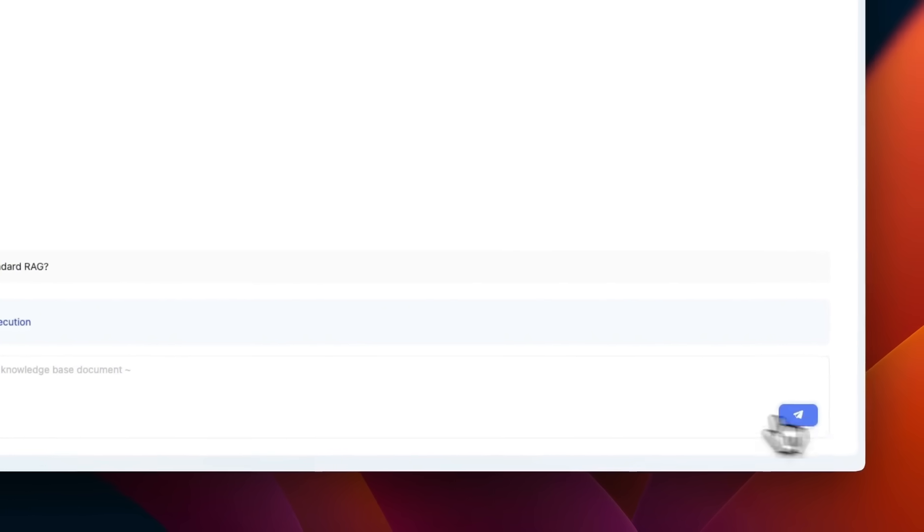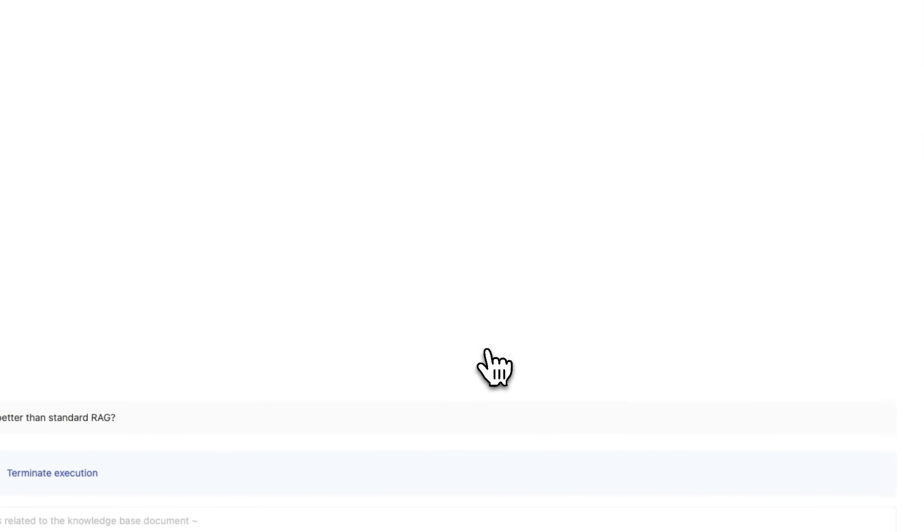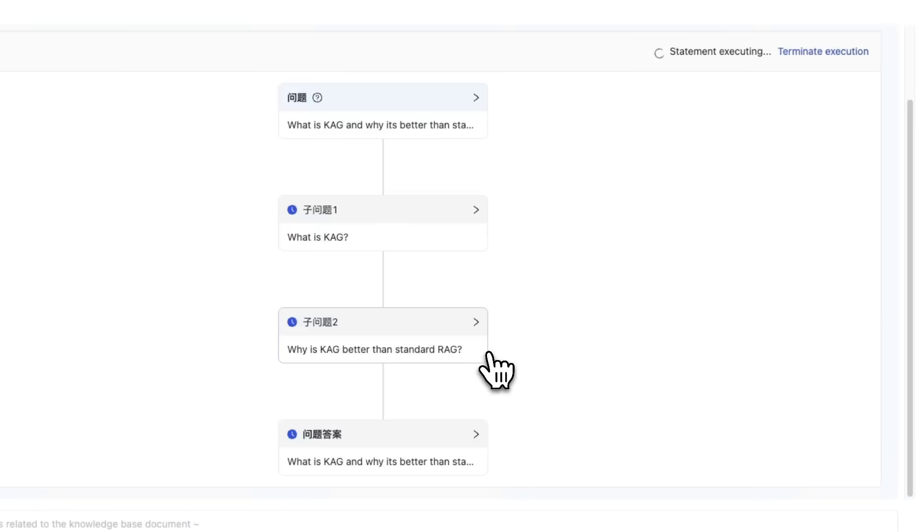The query is going to be what is CAG and why it's better than standard RAG. So if I run this query, this will take some time because it not only has to do the extraction of the information, but it also has to reason.